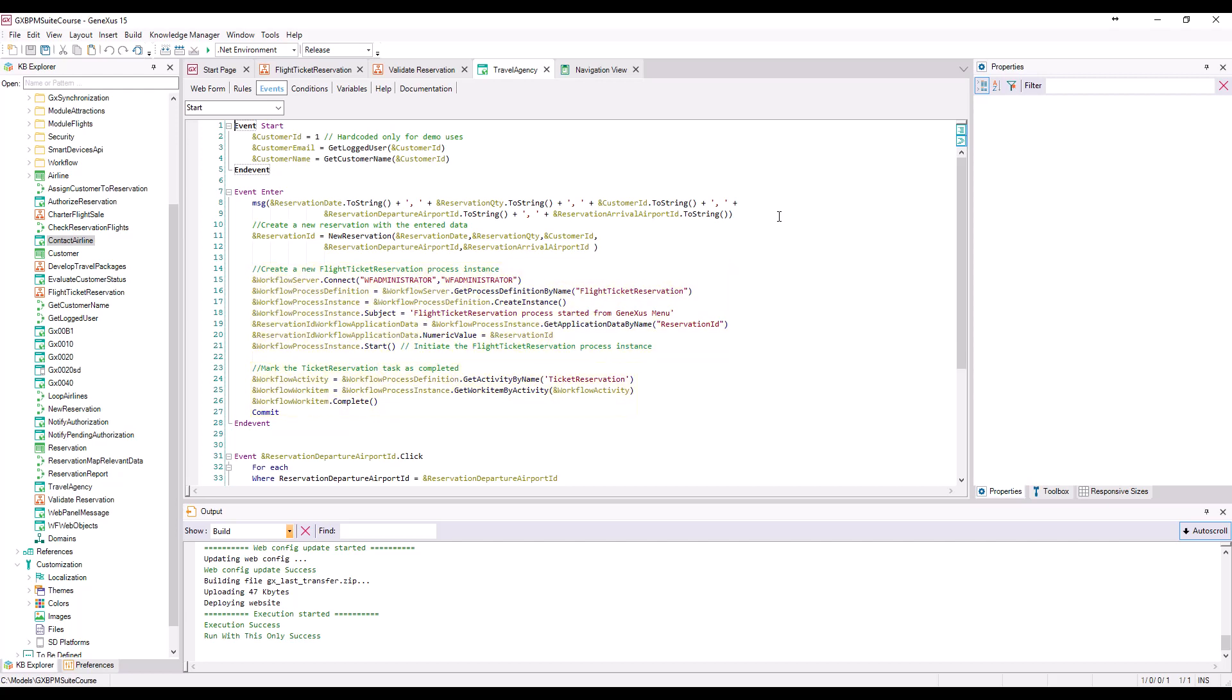These data types, starting by the prefix workflow, are GeneXus data types which allow for the application to interact with the workflow engine.